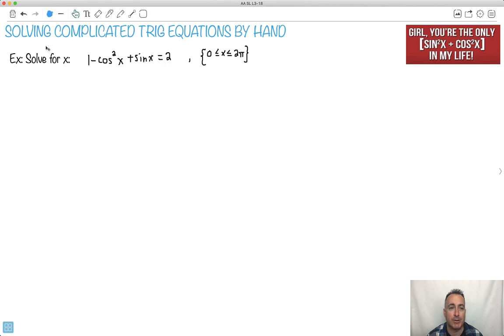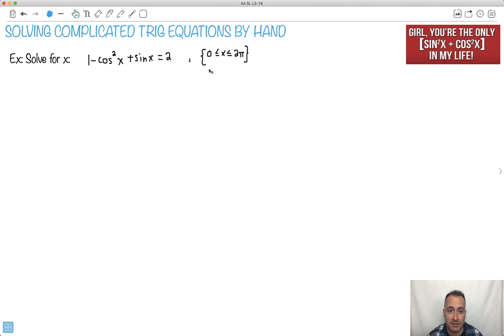The goal here is to show you how to solve more complicated trig equations by hand. We're not going to use a calculator for these ones. Although they're going to seem really hard, I'm going to try to show you how to make them a little bit easier and certainly solvable.